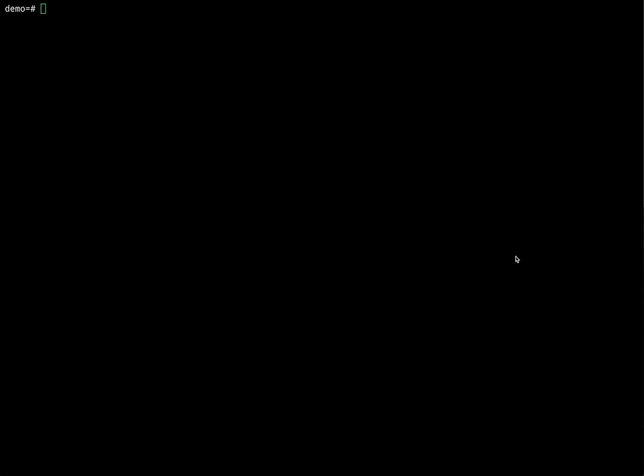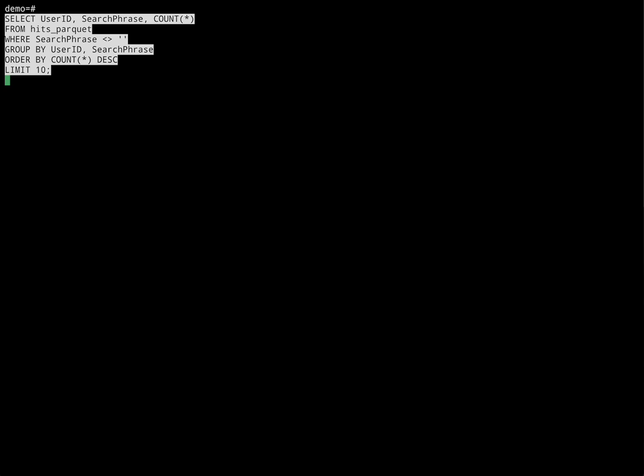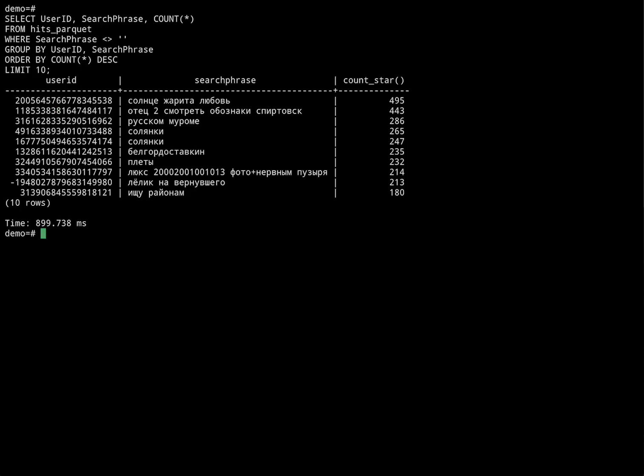So now let's start doing some real work. Let's run this query that gets the top users from our dataset. Wow, it's completed in 900 milliseconds. This is amazing.